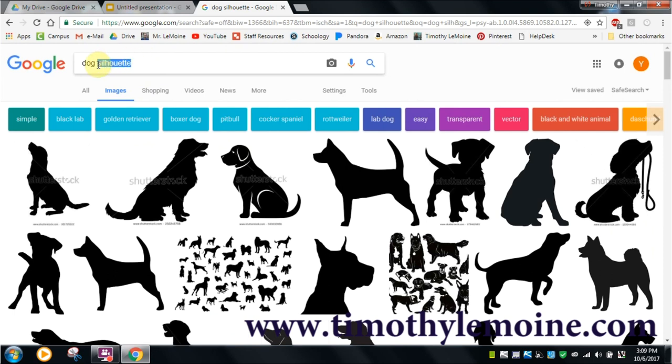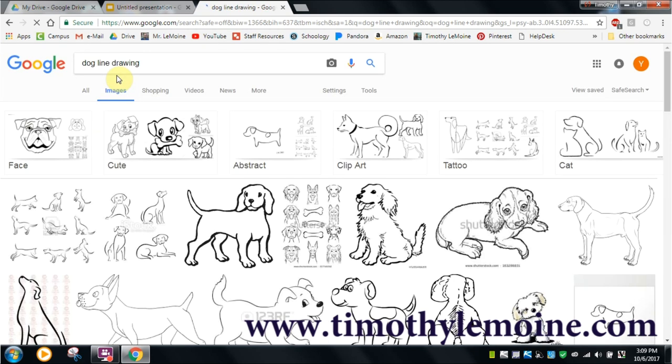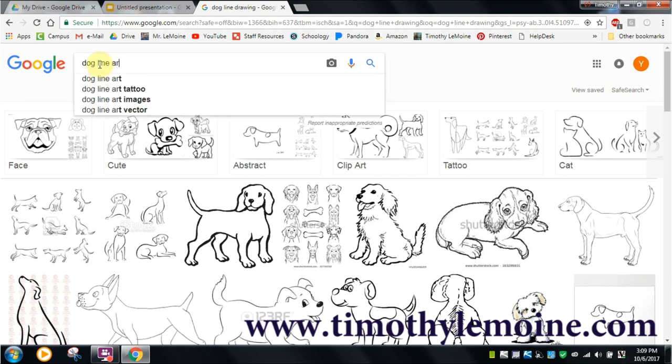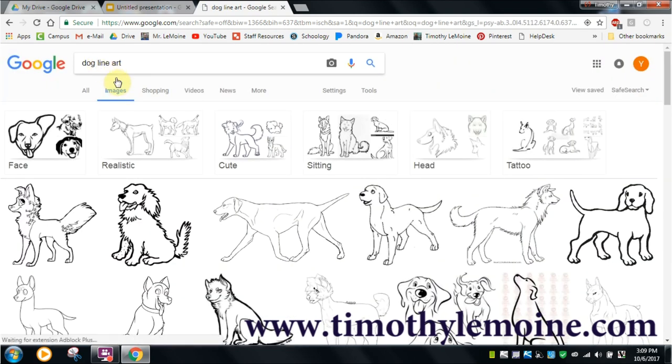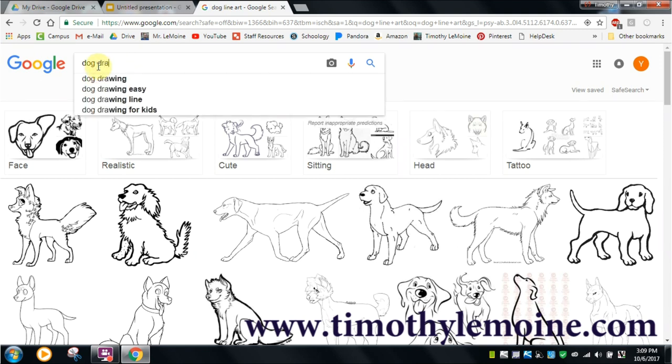This one came from 'silhouette.' Other keywords that I end up using are 'line drawing.' If I don't see anything there, then I go to 'line art,' and then finally just 'drawing.'